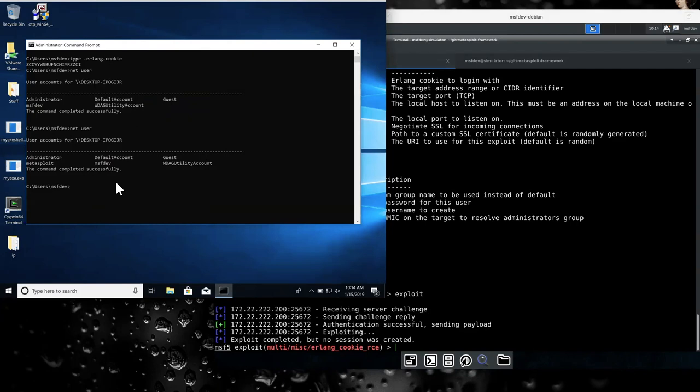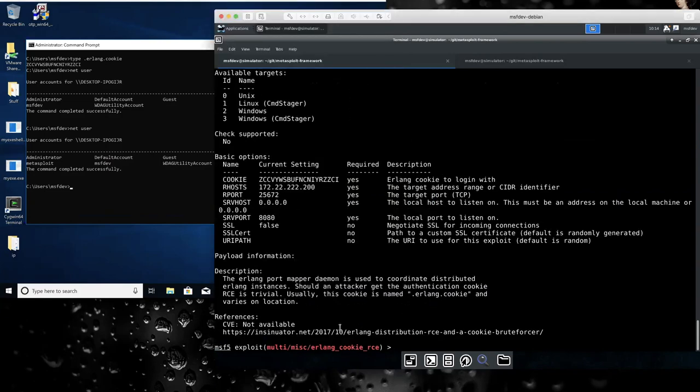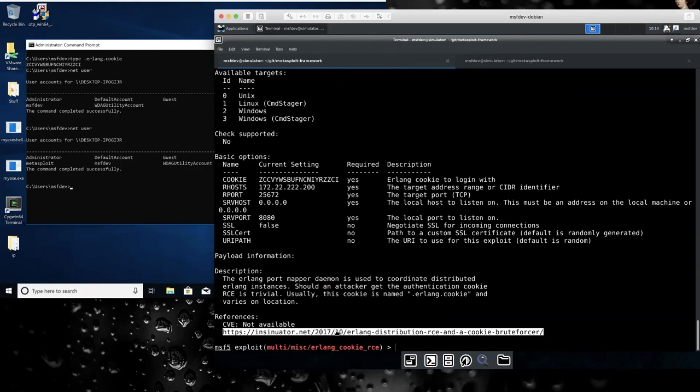I don't think there's a default like static cookie, but there was the article that's mentioned here does mention by default, the cookie is 20 capital characters when it's originally generated.